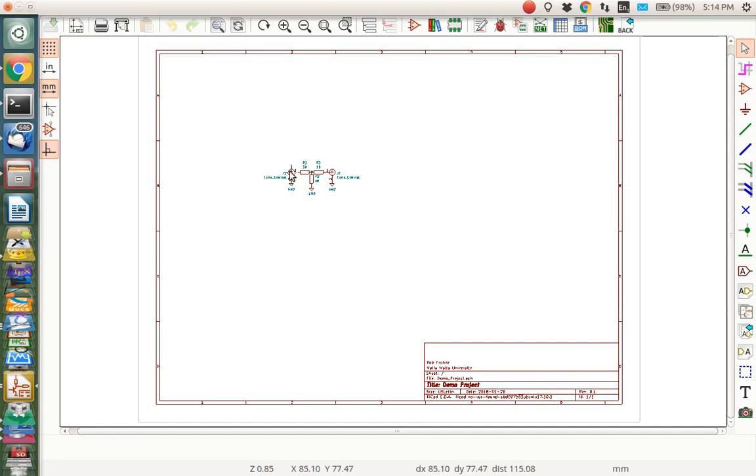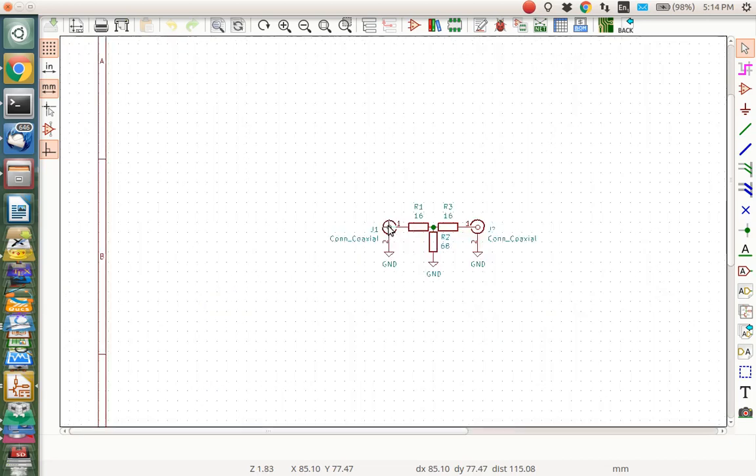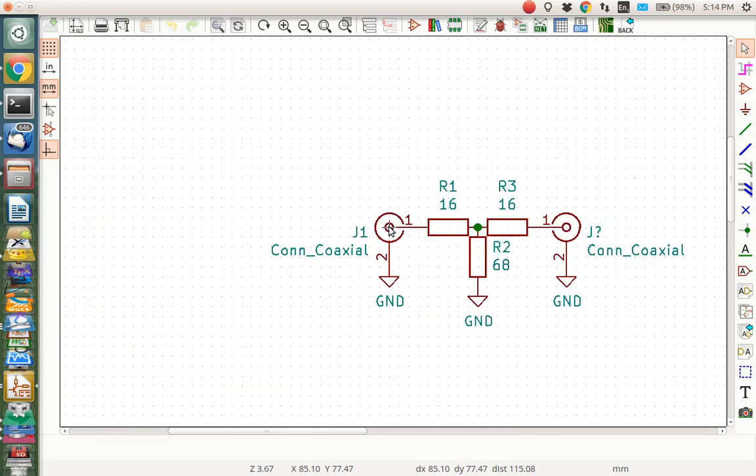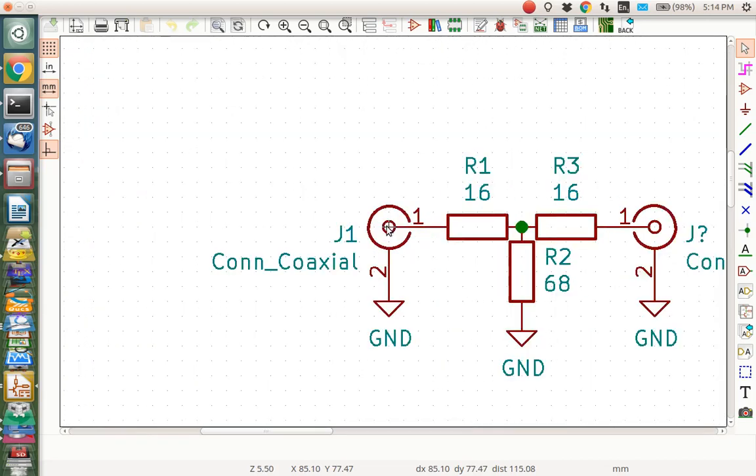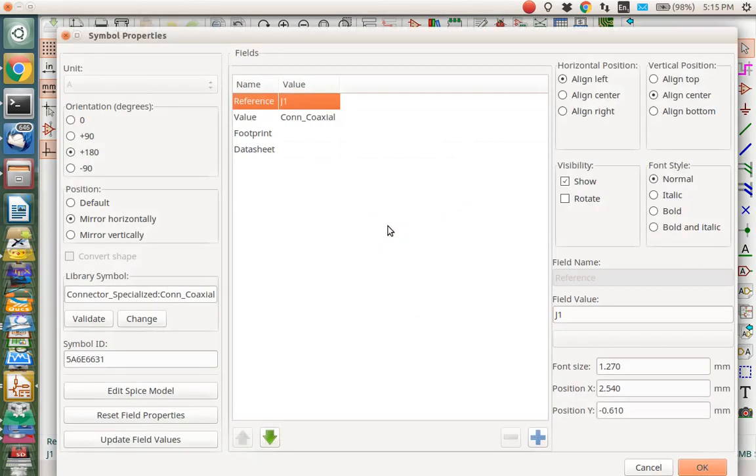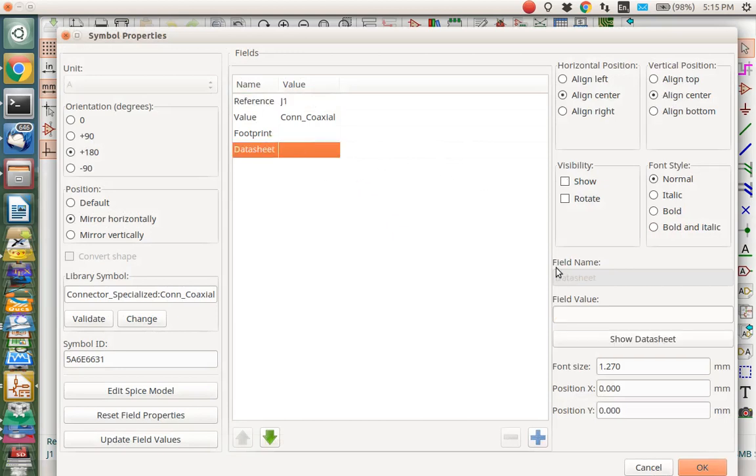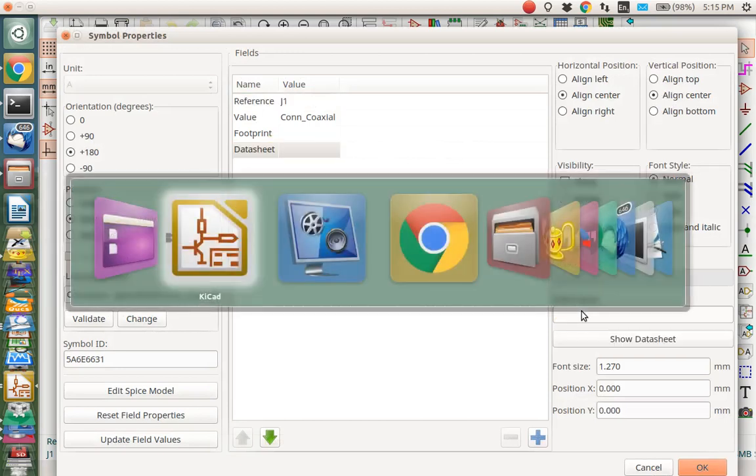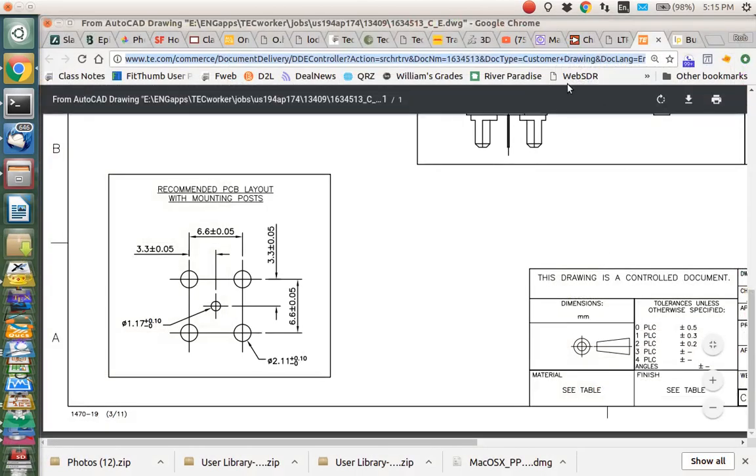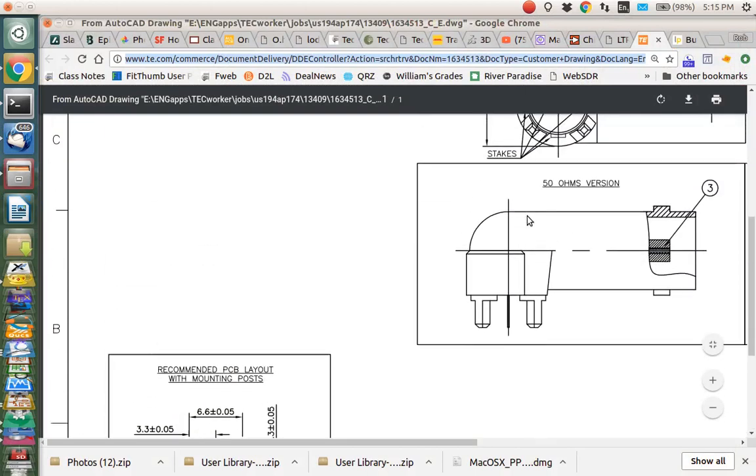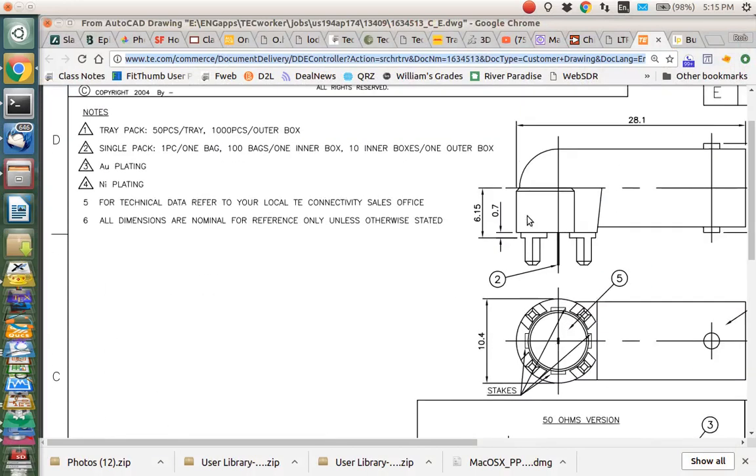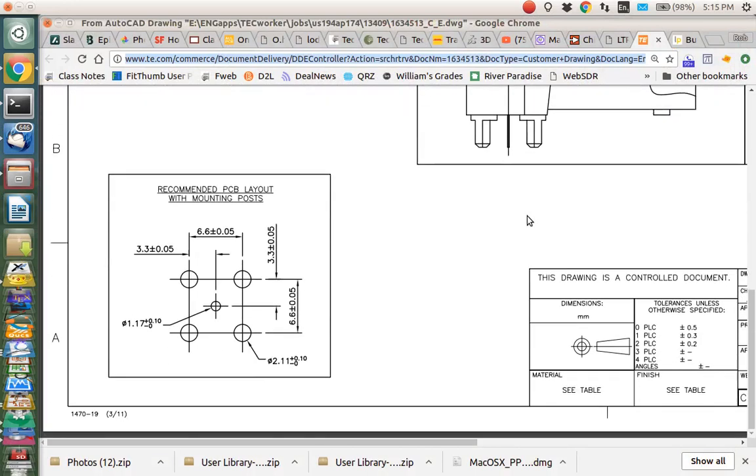So right here we have our attenuator we've been working on and this particular BNC connector right here, I was not able to find a footprint that would fit. Let me just show you what happened here. If I type E for edit, notice that I don't have any data sheet on here, I really need a data sheet. Fortunately I went online and I found a data sheet for this connector that I wish to use. You can see it right here, it's a BNC connector from TE.